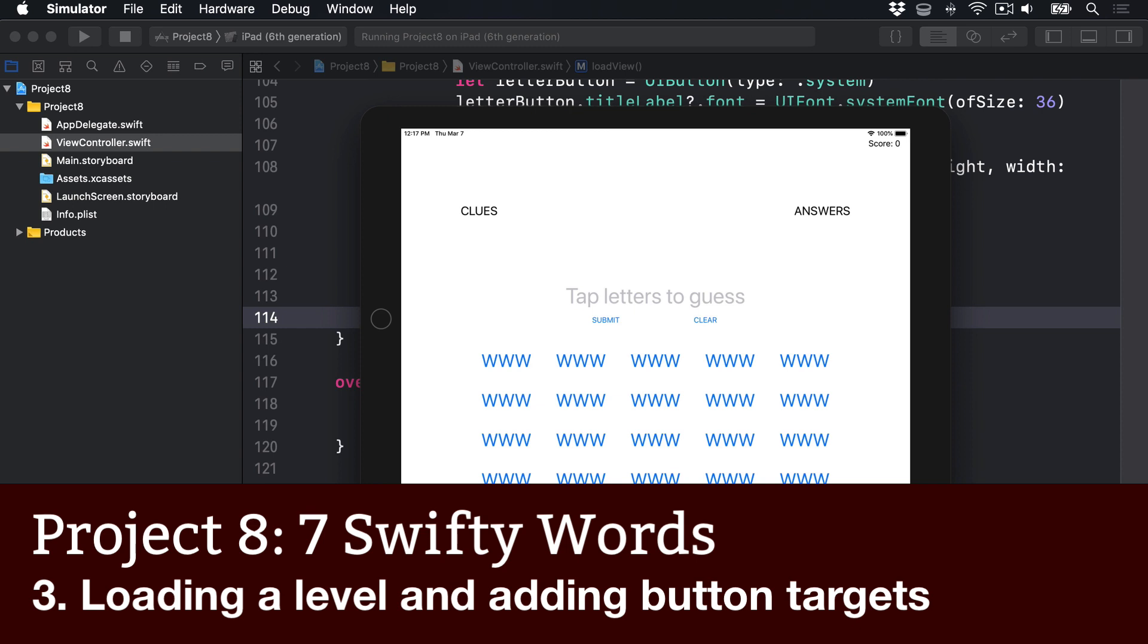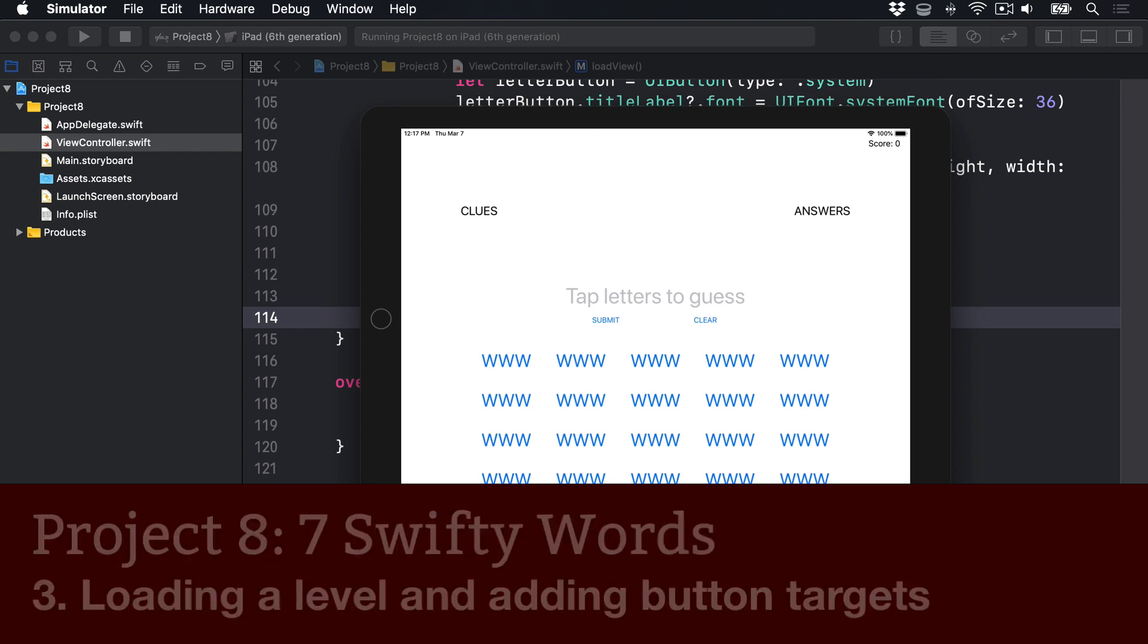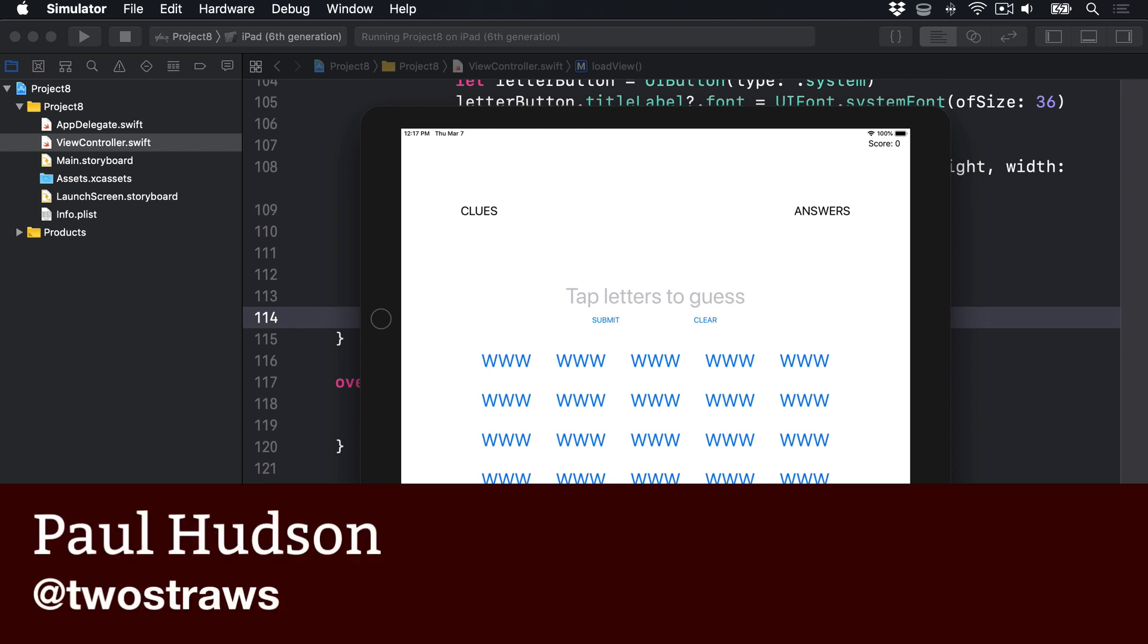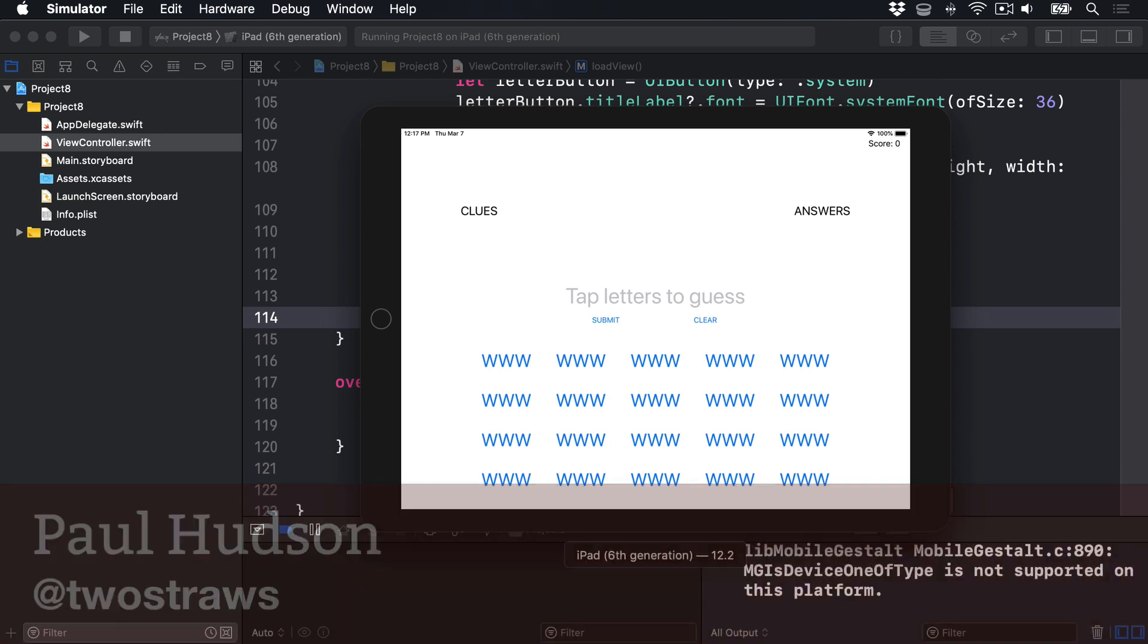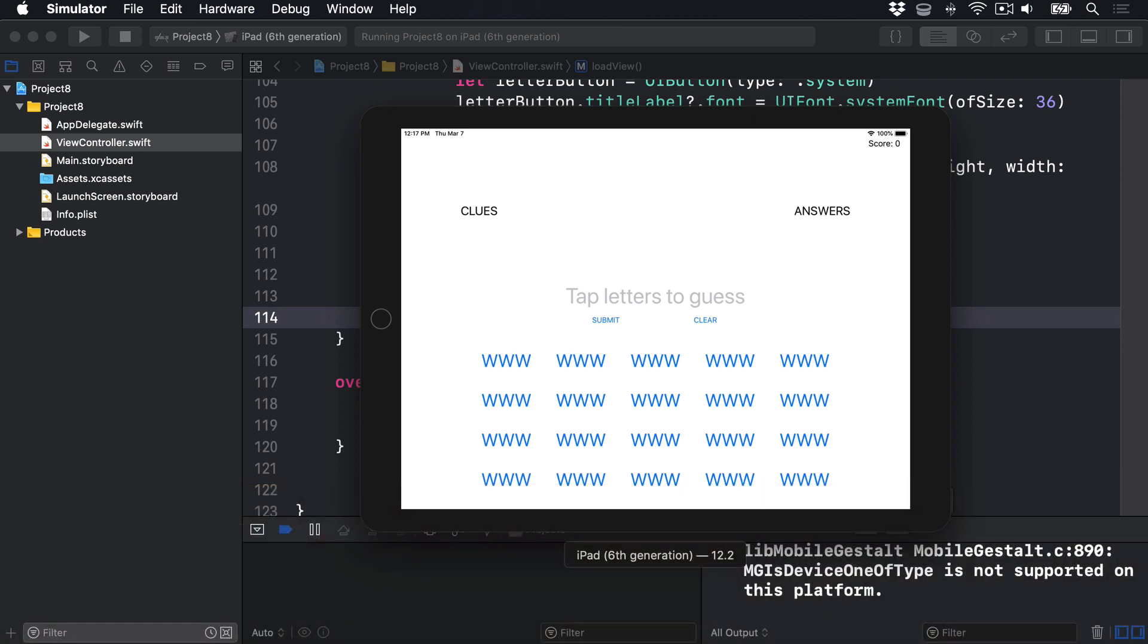After our mammoth effort of building the UI in code, it's time to continue with something much easier: loading a level and showing letter parts in our buttons.